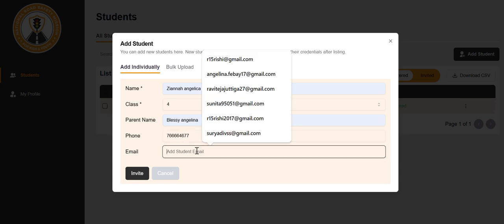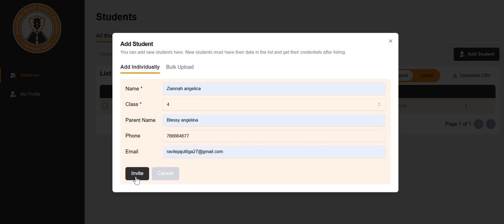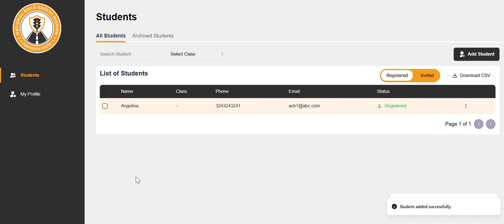Add student's email ID. If the student's email ID is not available, please add the parent's email ID and click on invite. The student has been invited successfully.